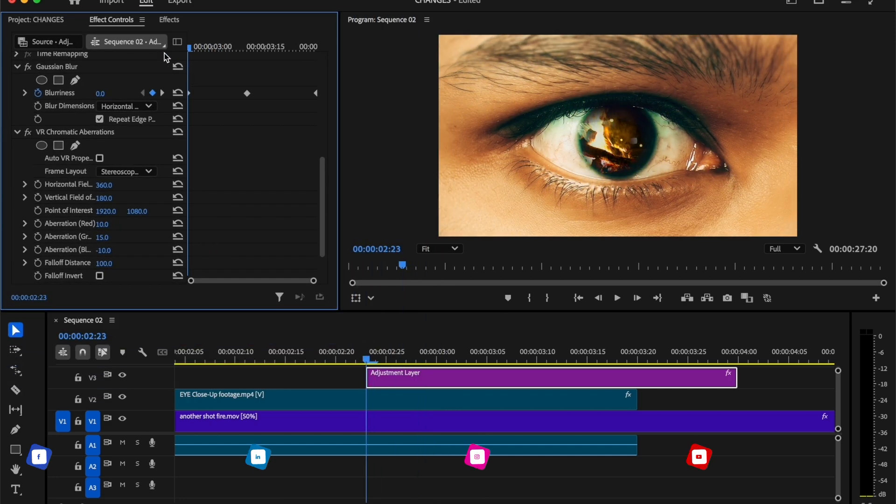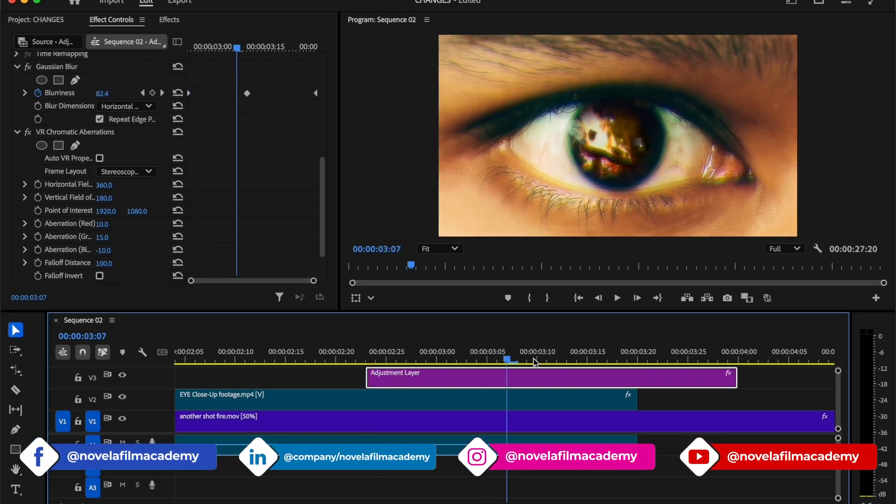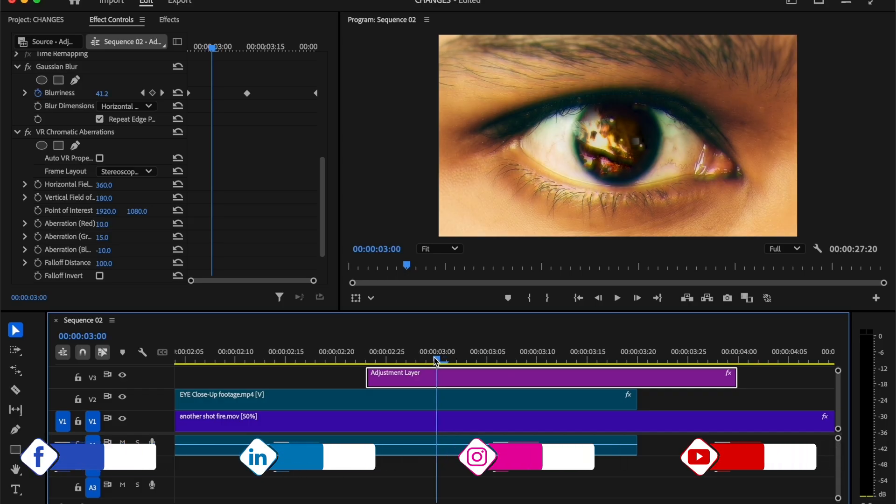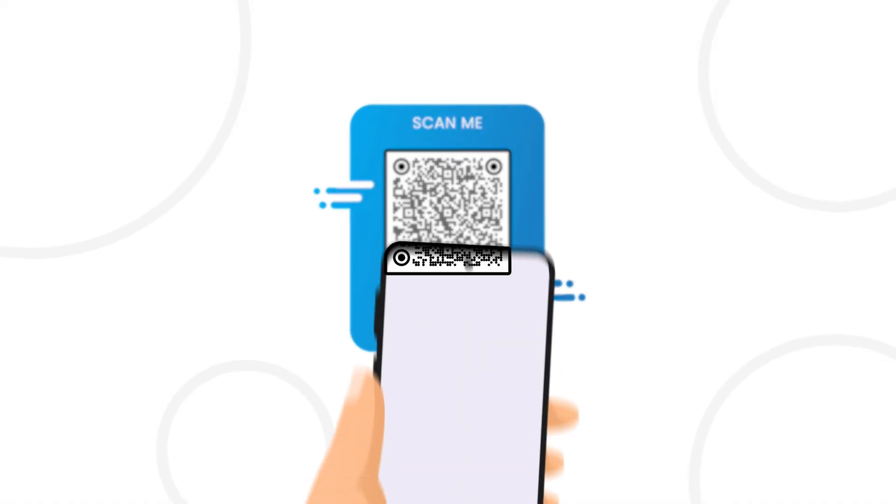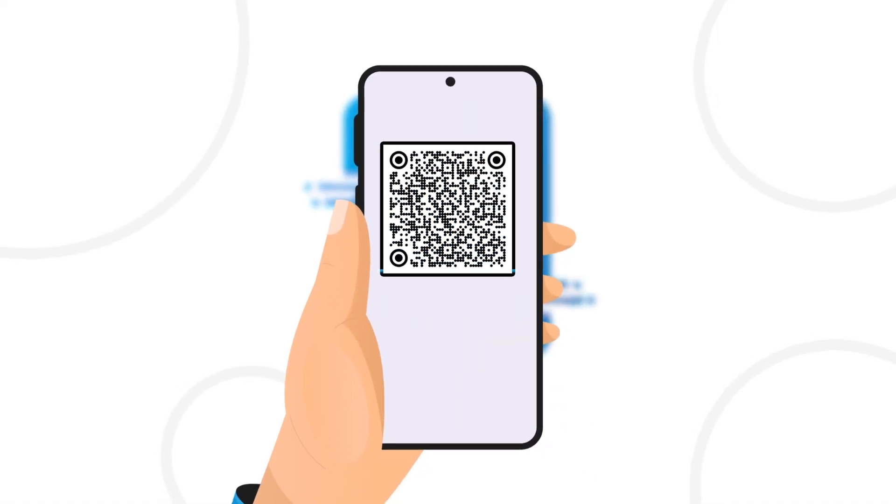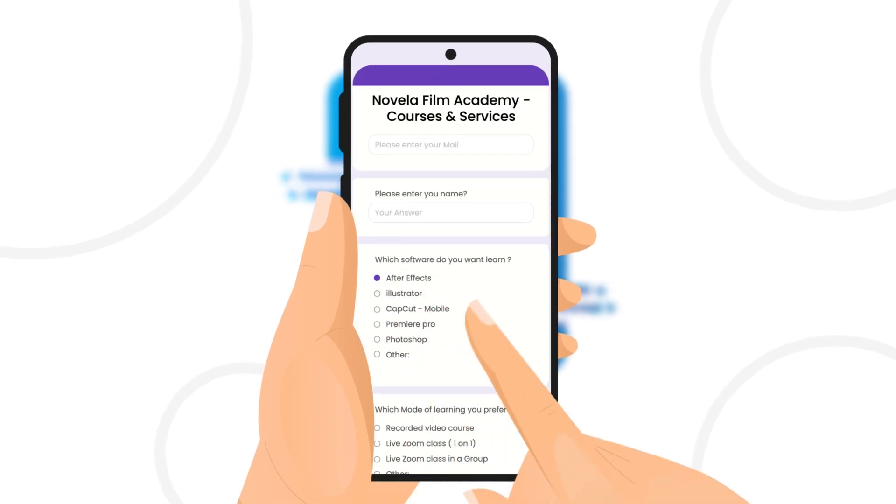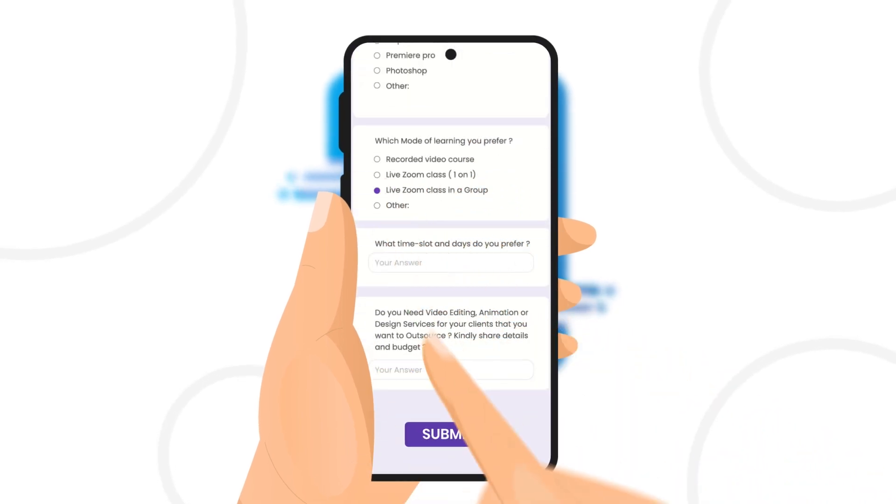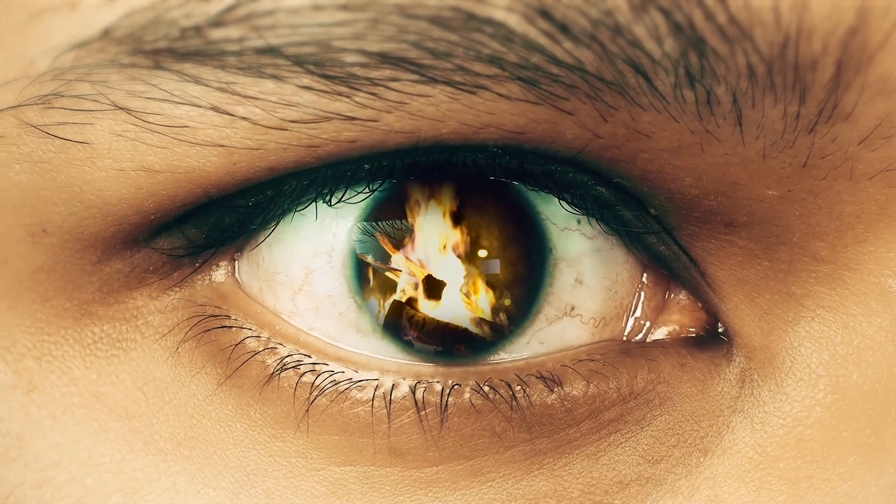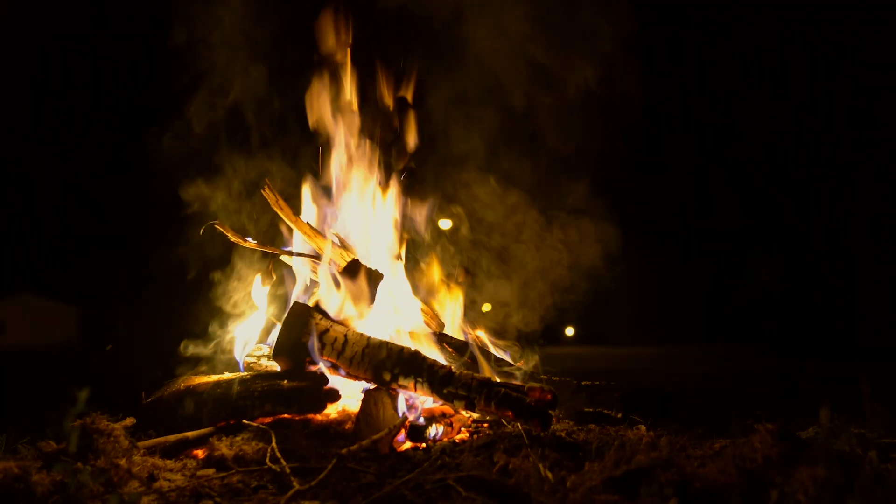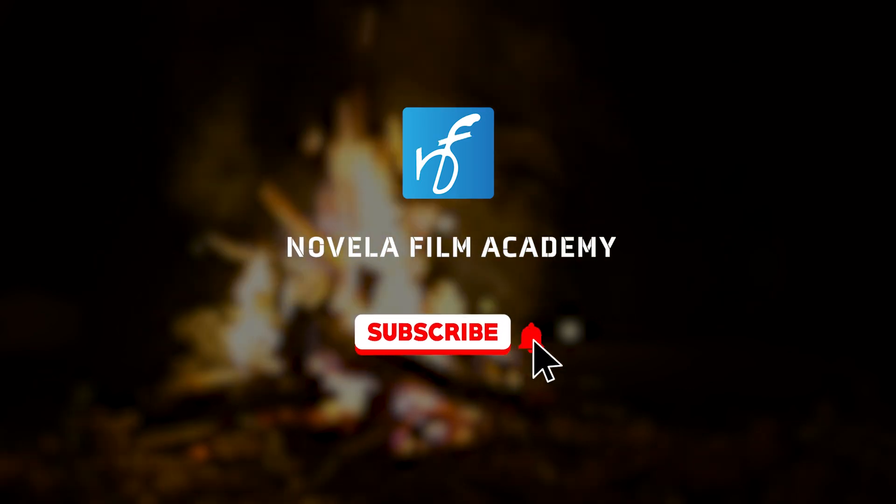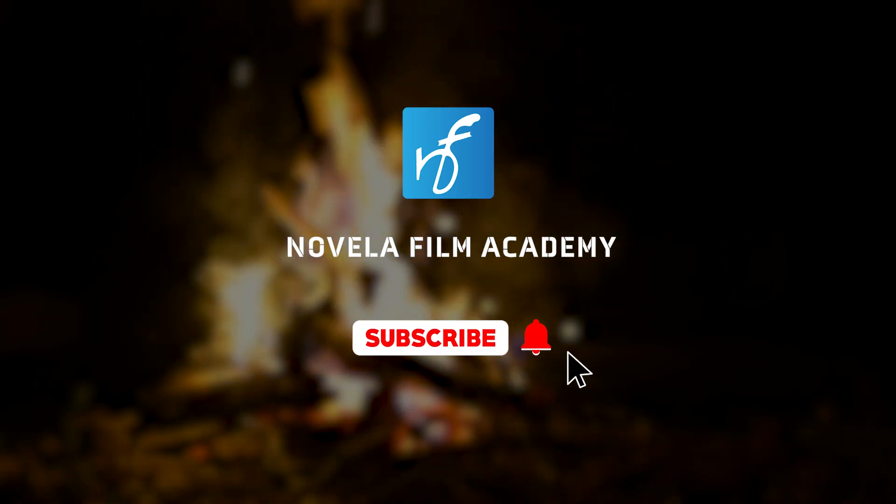If you want to download project files or any of the assets used to creating this video, you can find the link in the description below. Scan this QR code to connect with Novella Film Academy. Learn video editing, graphic design, or get professional editing services. And that's it. Let us know what you'd like to see next. Drop your suggestions in the comments below. Subscribe to Novella Film Academy for more such videos.